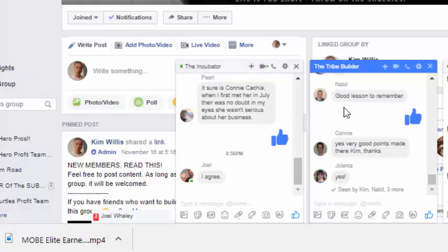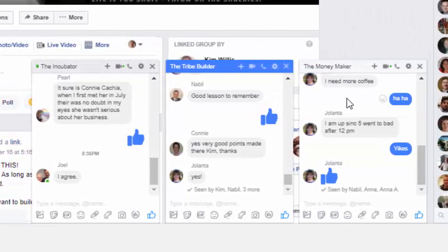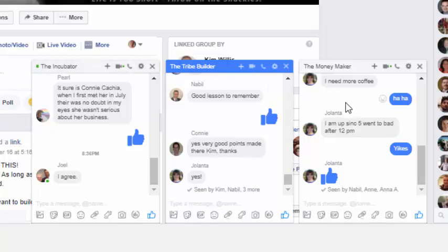And then of course you'll want to move to the money maker group, obvious title isn't it? Once you've got your tribe built to 100, preferably 100 people in your Facebook group, yeah you definitely need 100 people in your Facebook group, then you can move to level 3, which is called the money maker group, so that's all about conversion.